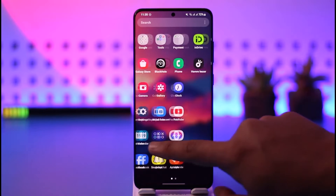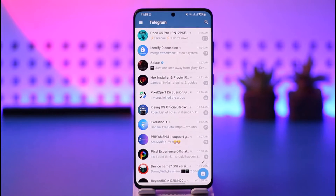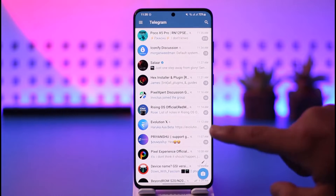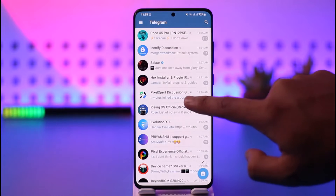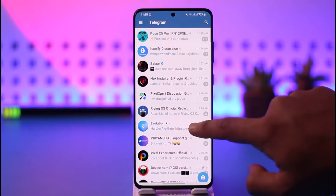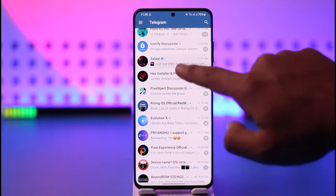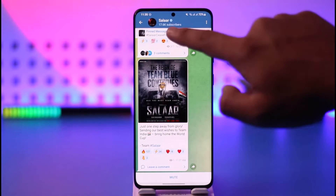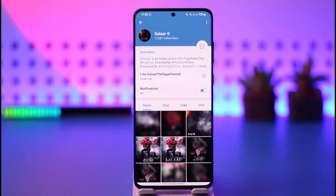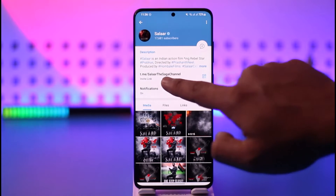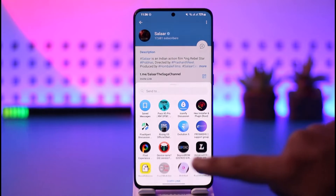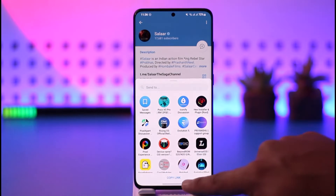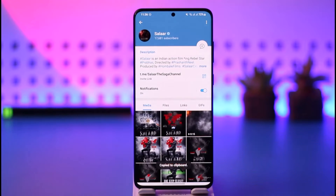To do this, open up Telegram. Let's say it is someone else's channel — not your own. You just open that up, tap the channel name, and then tap on this invite link. Go ahead and copy the link, and then you can share this link to others.